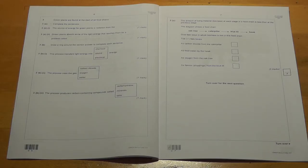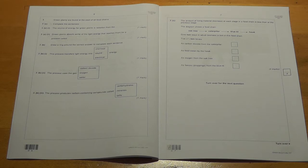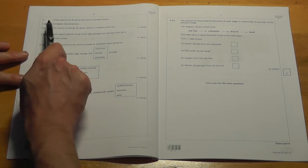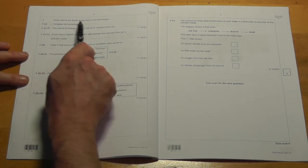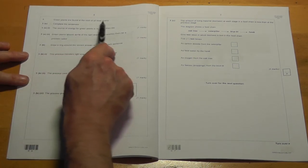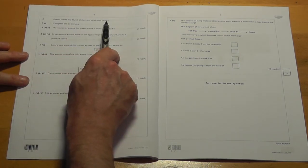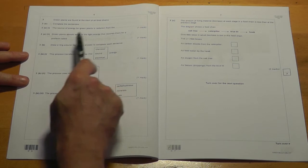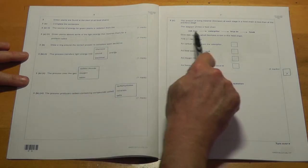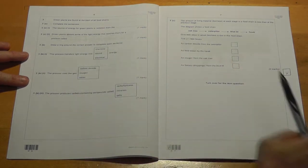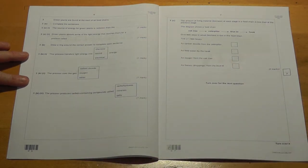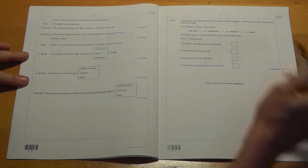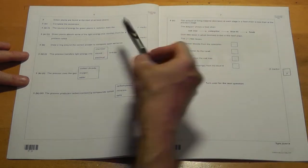Ok, this is the June 2012 Biology One Foundation paper, Question 3. We're looking at green plants are found at the start of all food chains, so we're probably looking at food chains. We look here, we've got one there, maybe there'll be biomass and pyramids of biomass coming into it.